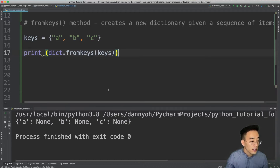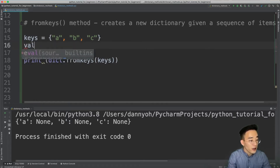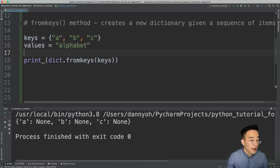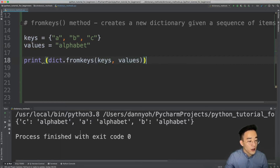If I run this, you'll see a, b, c as keys for three different elements, with values all set to None because we haven't specified the value yet. Let's specify the values: values = 'alphabet', since a, b, c are all alphabet. We can pass values as the second argument in the fromkeys method. If I run this, you'll see a, b, c all having the same value 'alphabet'.